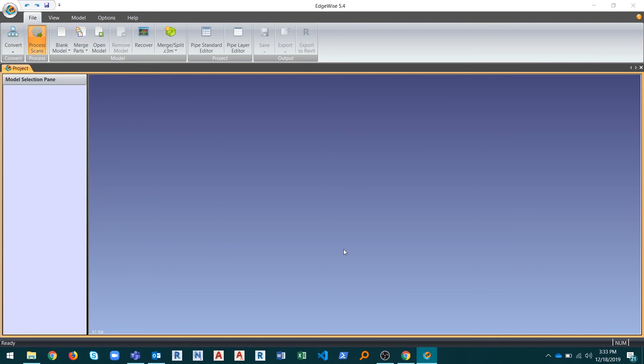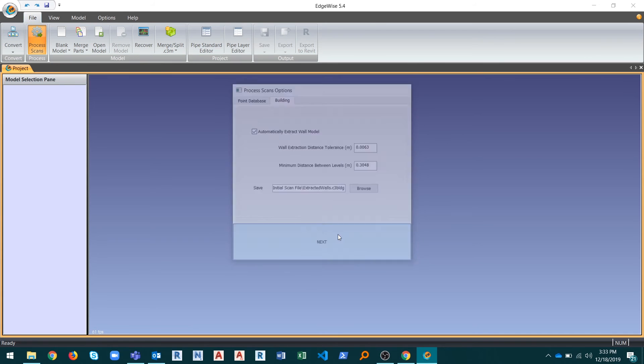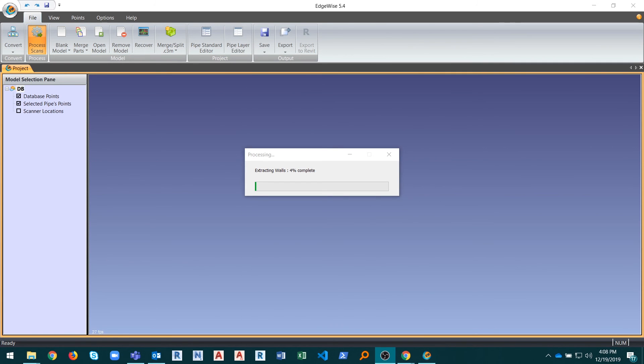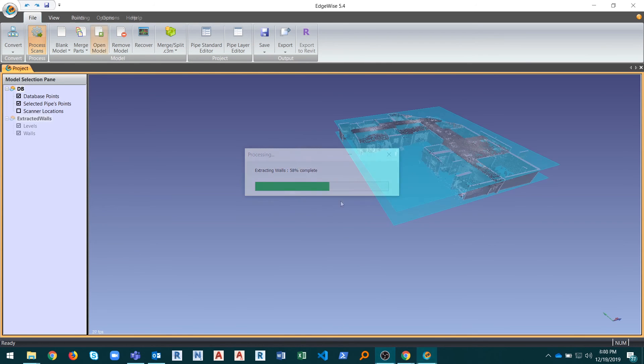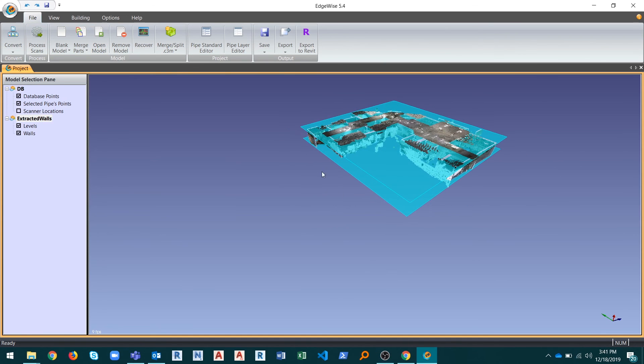Edgewise's new wall extraction algorithm makes floorplan creation faster and more efficient by automatically modeling walls and levels with just a few clicks. Data processing time is also improved compared to previous versions of the software.